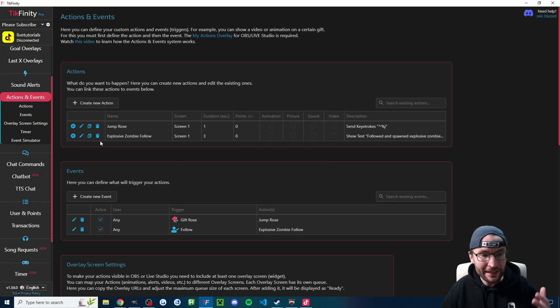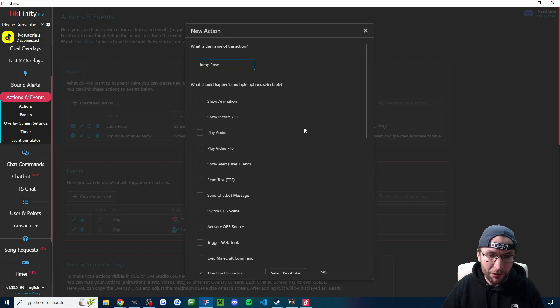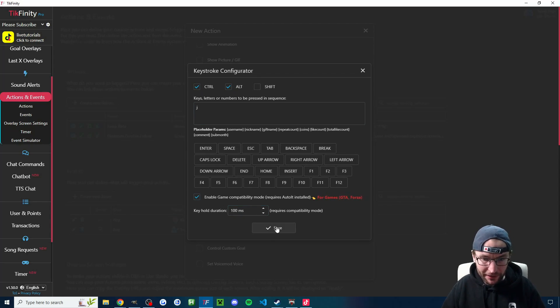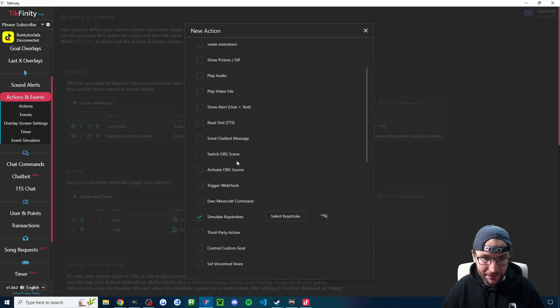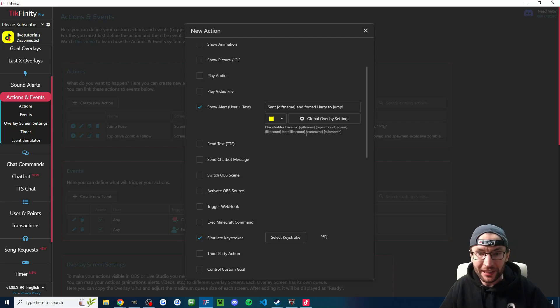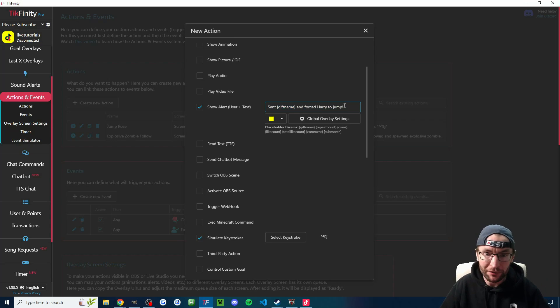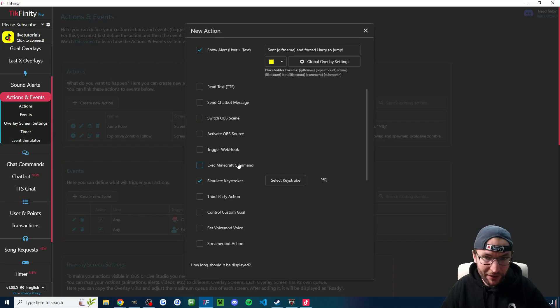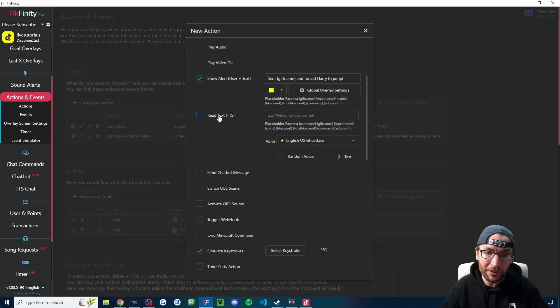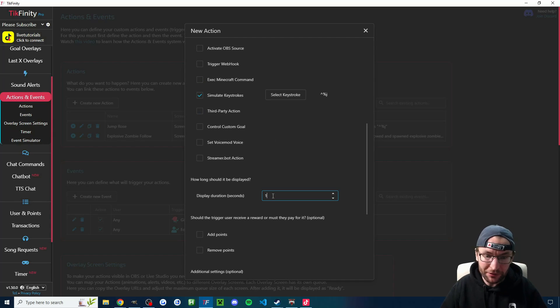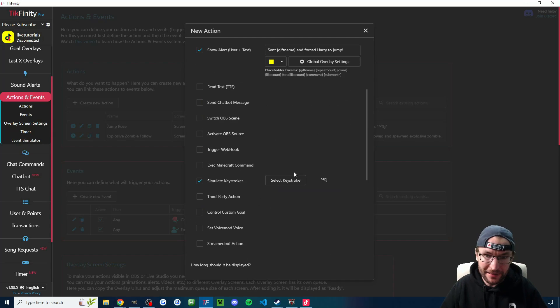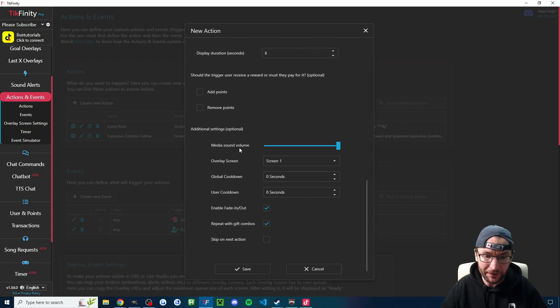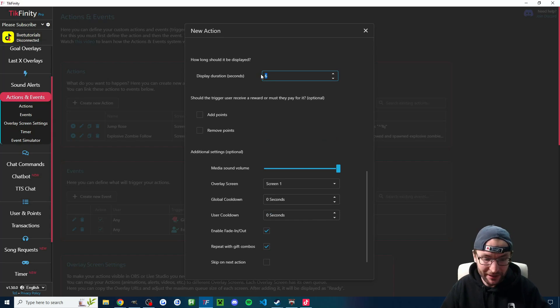And then head to your Tickfinity Actions and Events page. And this is the action I've made for the rose jump. So simulate keystroke, Control-Alt-J. With this box checked. Again, 100 milliseconds. And once again, let's put some text on the screen. So let's say Bob is sending me roses. In this example here, it's Bob sent brackets gift name. So this will say rose. And forced Harry to jump. You can copy and paste the brackets gift name here. And of course, you could trigger any of these other Tickfinity effects as well if you wish. You might want text-to-speech on gifts, for example. And then scroll down the display duration. Once again, this is the text that shows on the screen. So because this is a gift, I'll set it to six seconds, a little bit longer. And it might be fun to repeat it with gift combos.